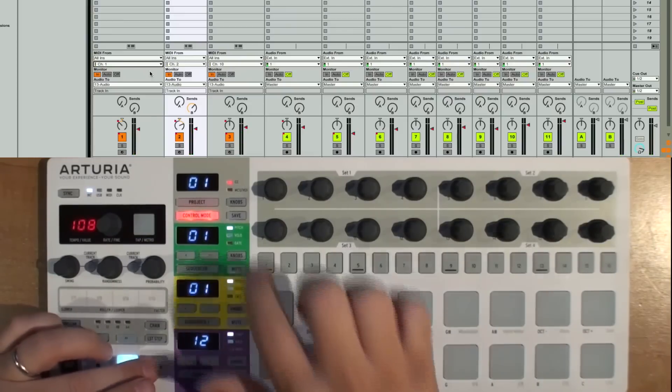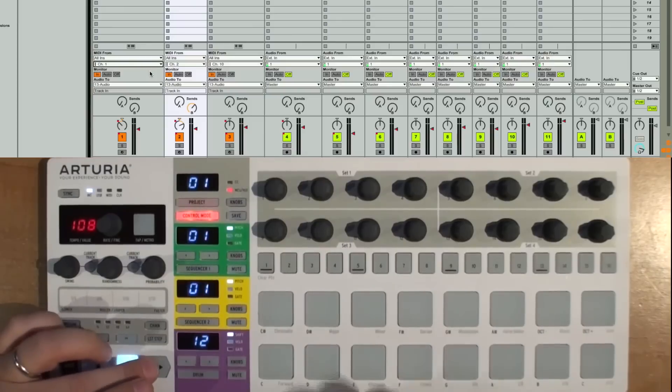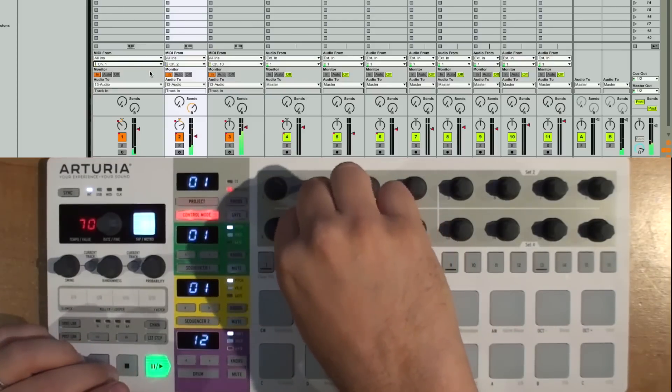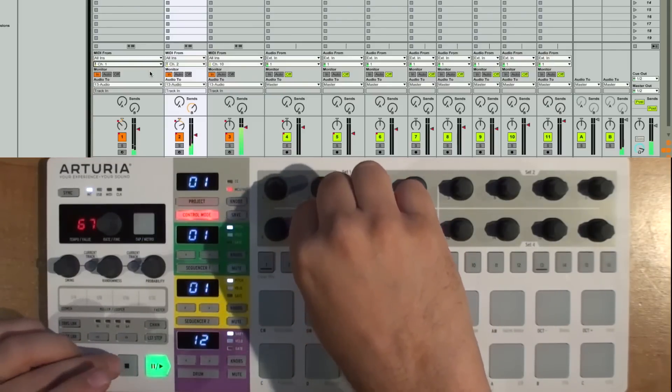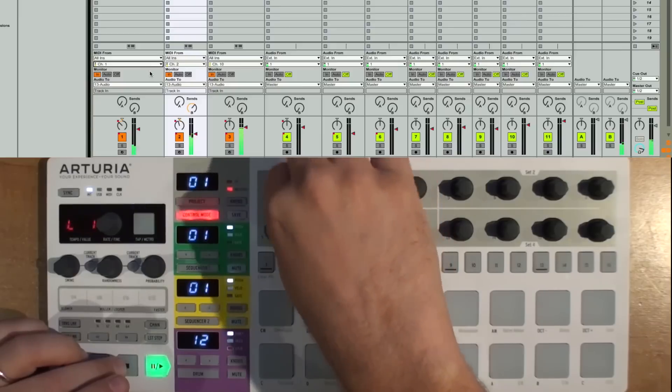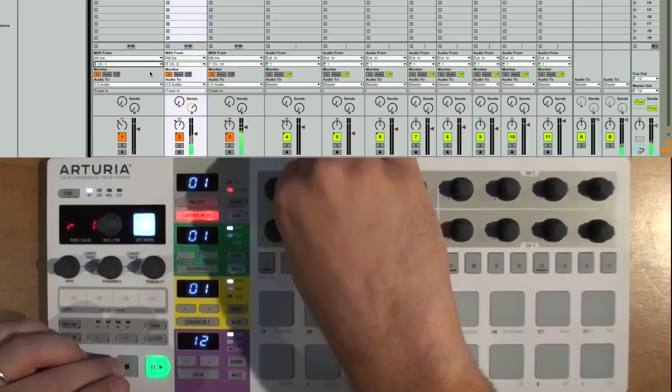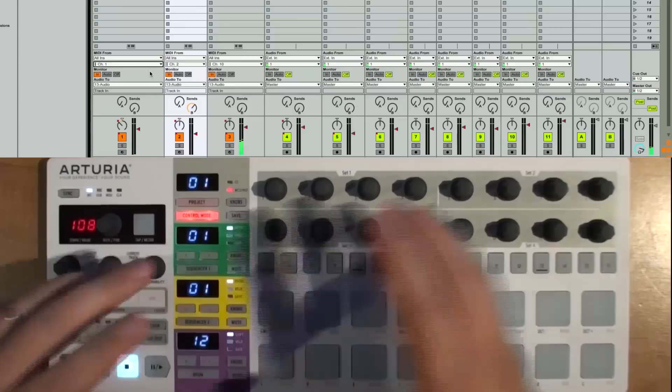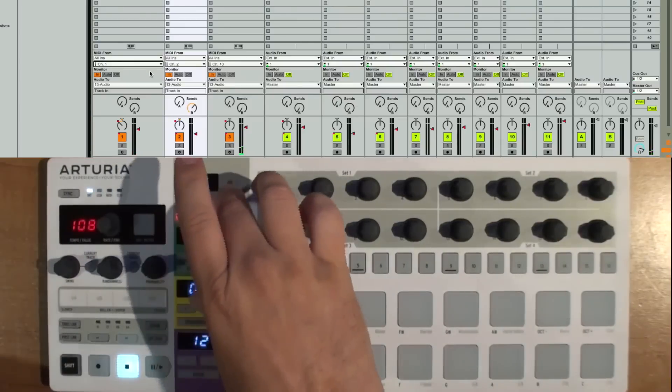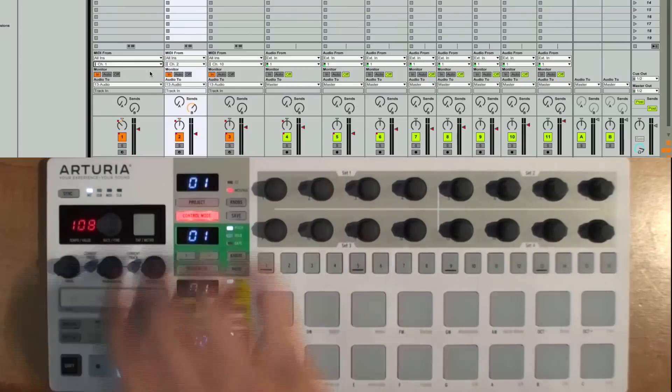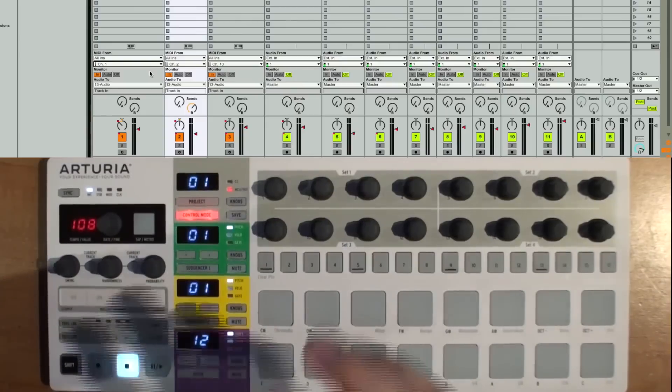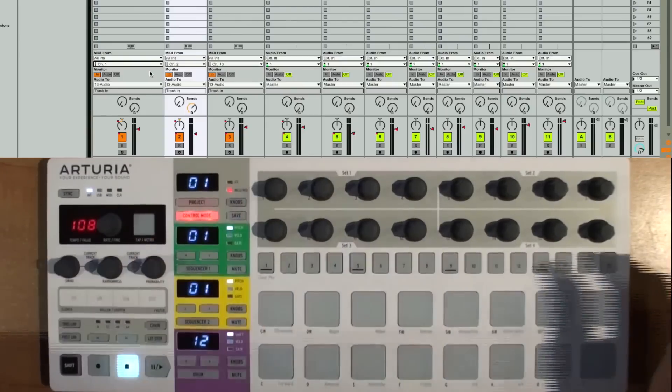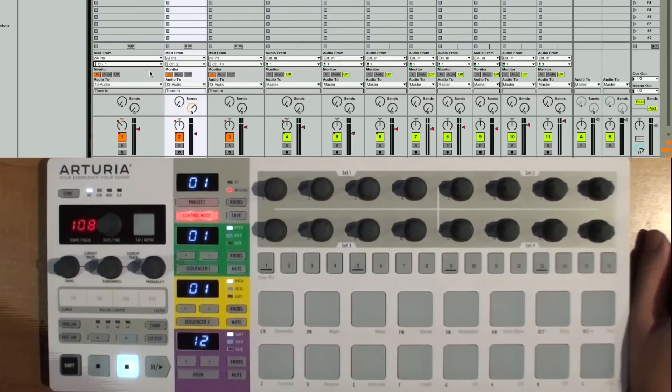And what's nice then is being able to go back into the Huey mode and changing things up in real time. You know, between going between the Huey mode and the CC mode, Ableton and the Beatstep Pro work really well together on this. They make a great companion for each other.